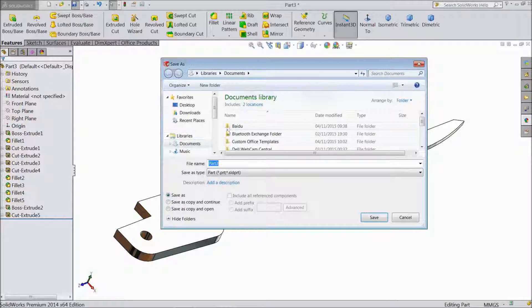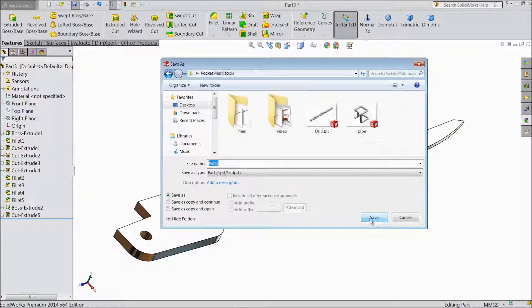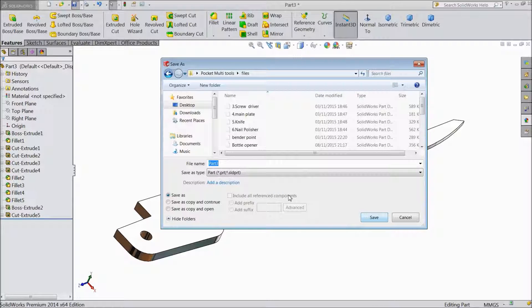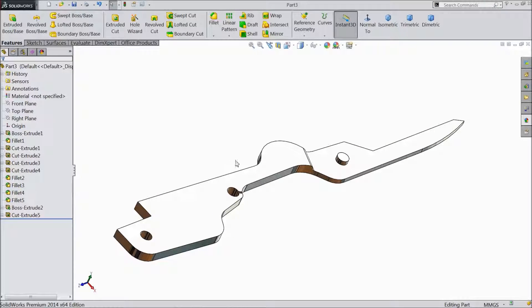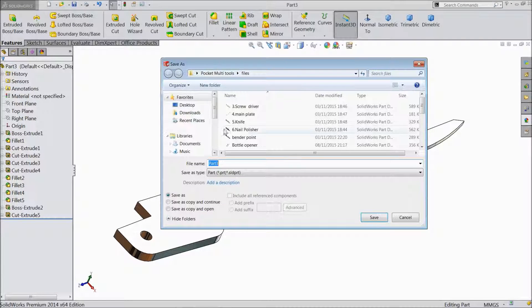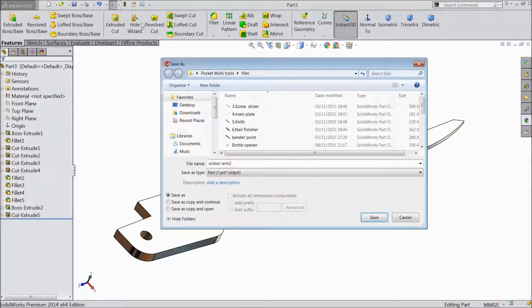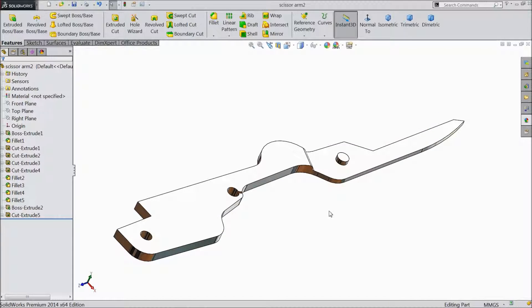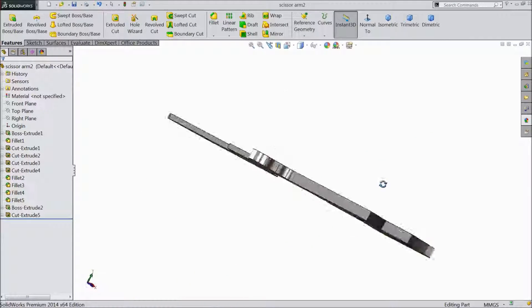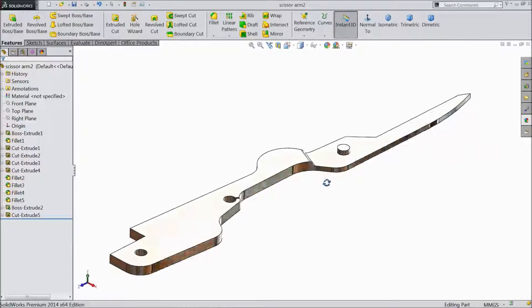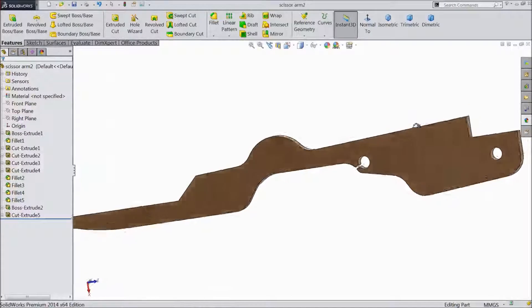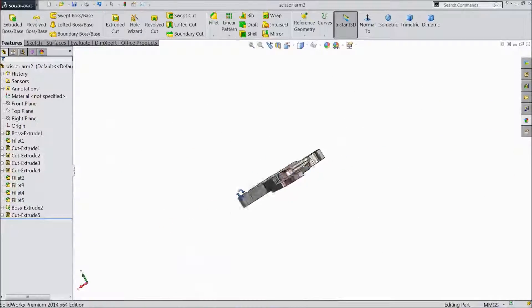Save as. In our pocket multi pocket tool, select files. Scissor arm 2. Click save. Ok, please subscribe our channel for more videos. This is an ongoing project of multi pocket tool. Please don't forget to share and like these videos. Thanks for watching.